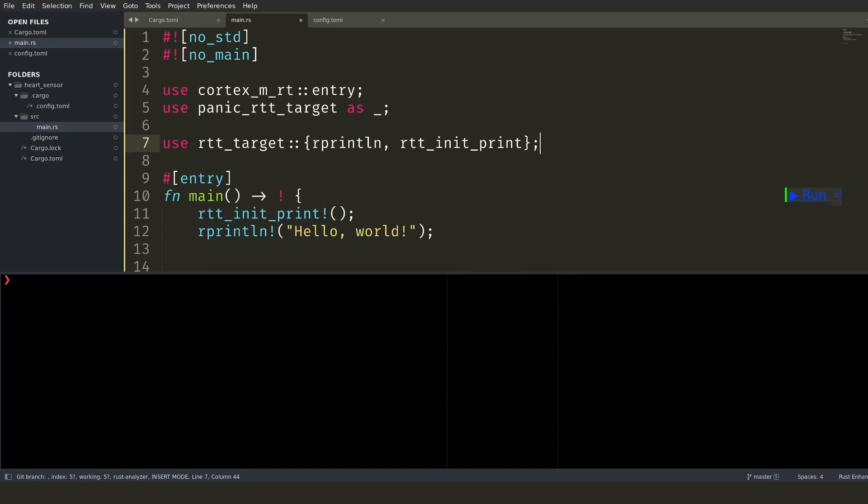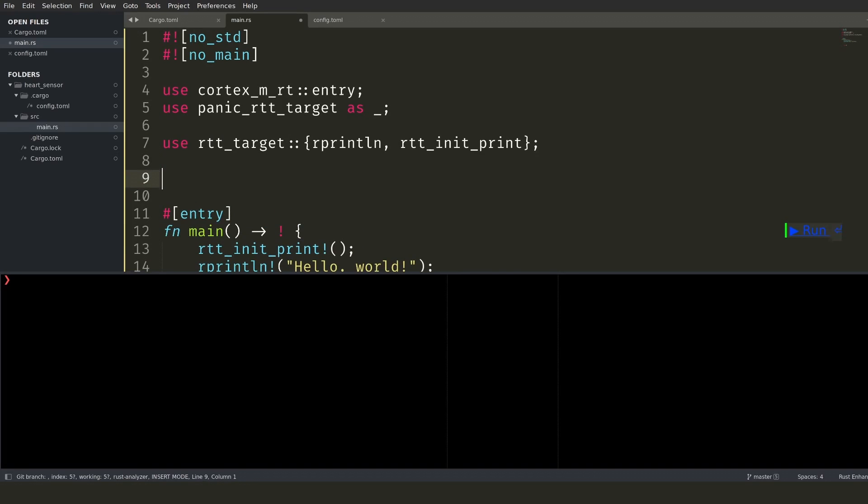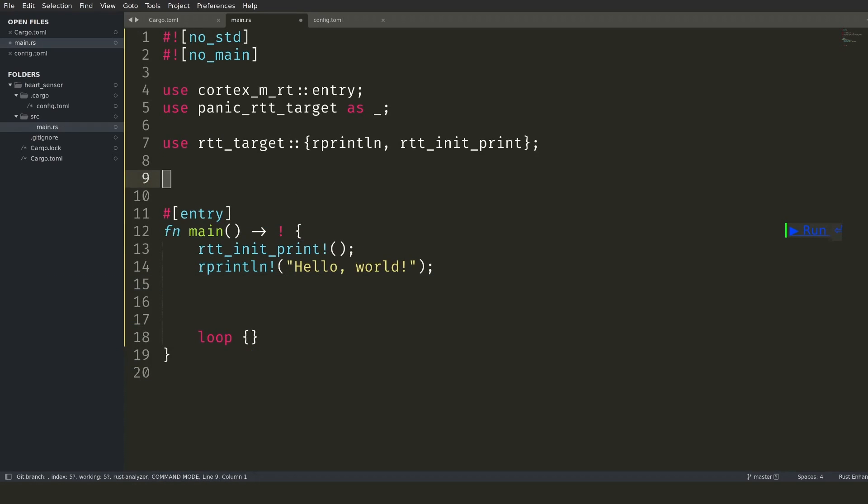The hardware abstraction layer provides a prelude import that will set everything up, assuming correct macros are used. I already configured main as entry, so we only need to import a prelude.